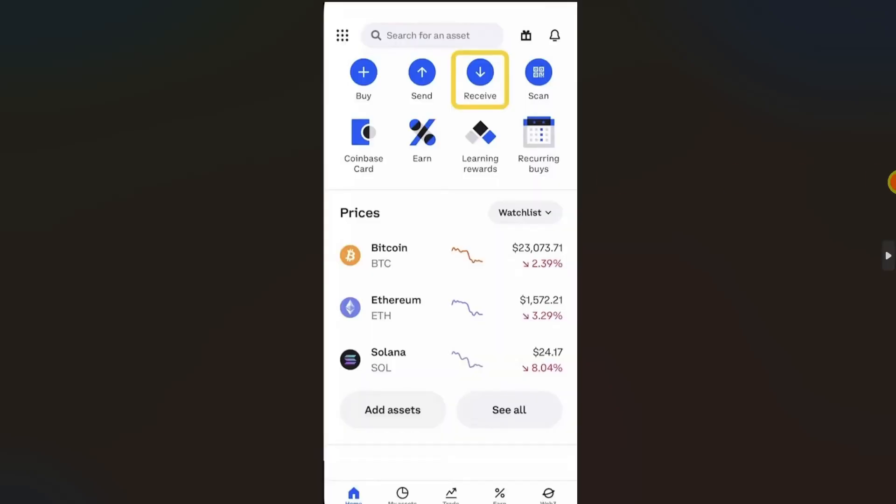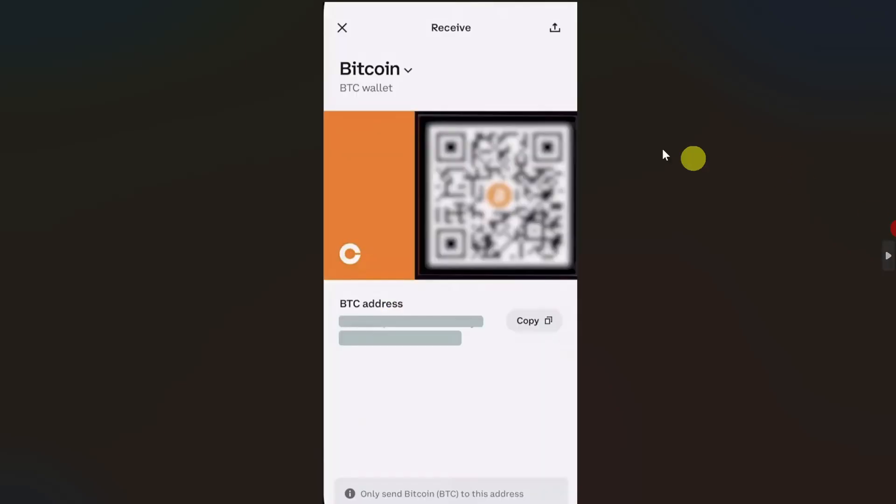Just open up the wallet that you want to use. I'm going to use Coinbase. Once you open up your wallet, you need to click on receive and from there you will be able to get your cryptocurrency address.